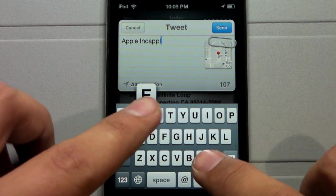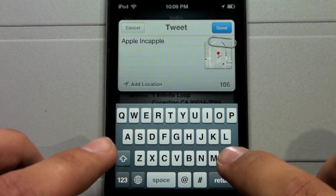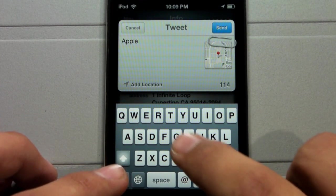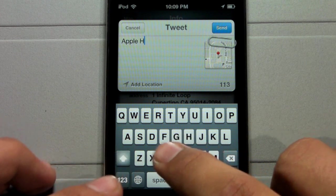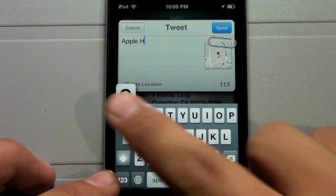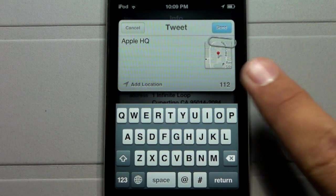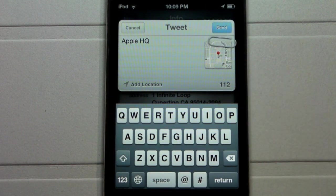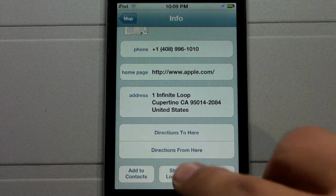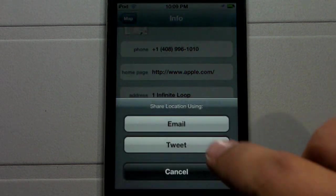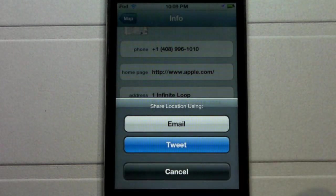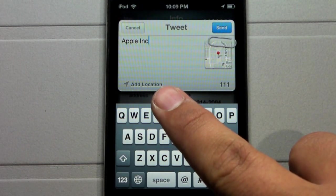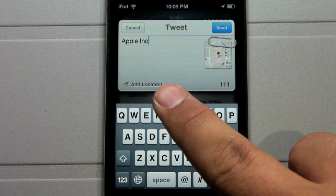Here you can type in whatever you want. I'm going to go ahead and go back and type in Apple HQ. It also has an add location setting, so if you want somebody to know exactly where you are compared to this location, you can actually click add location and it will add those locations onto your tweets, which is pretty cool.